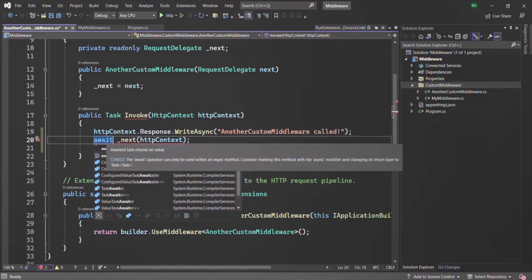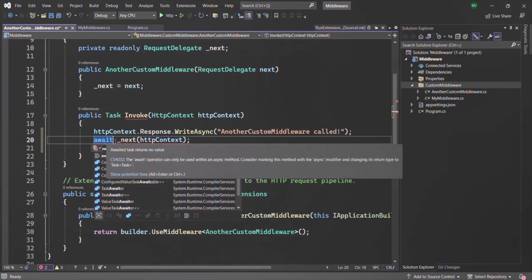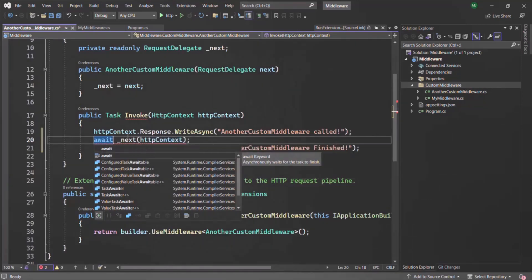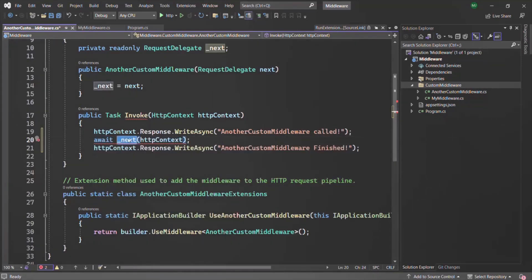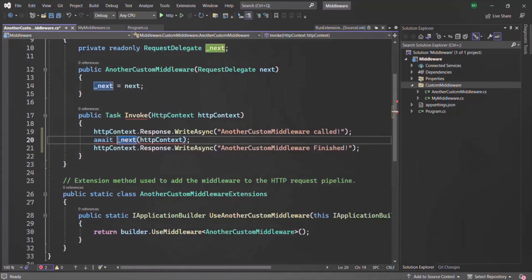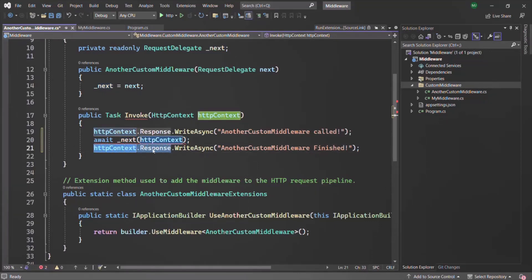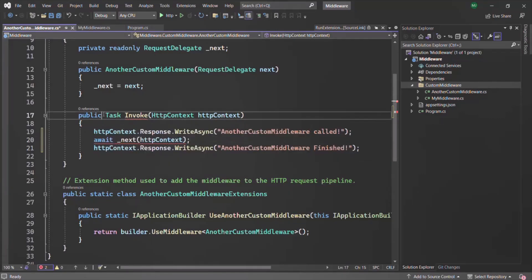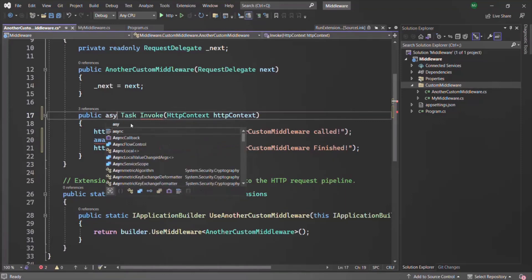I removed the return keyword because I don't want the method to return after the next method has finished execution — after that I also want to execute some other logic. I want to wait until this next method finishes its execution, and only after that move to the next line. For that, I'm using the await keyword. When using await, I also need to make this method async, so let's add the async keyword.